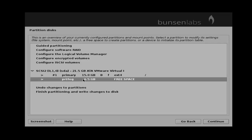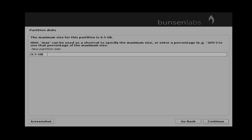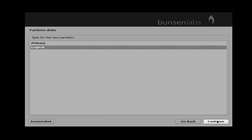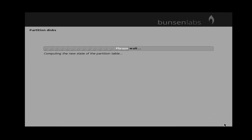Now again select your free space of the hard disk to create a partition for swap memory. Click continue, then again select create new partition and click continue. Give a size for swap — you must give double the size of your actual RAM as swap memory. I have 2GB RAM, that's why I give 4GB. After that click continue. Select partition type as primary and click continue. For the location of the new partition, choose beginning and then click continue.